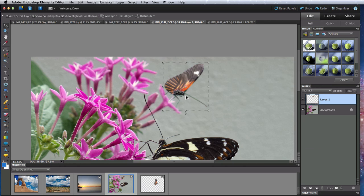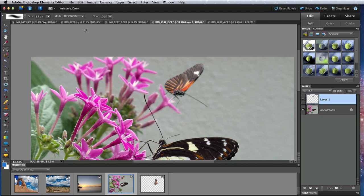That looks pretty good, but the legs and antennae have an odd amount of green in them. So I'm going to use the Sponge tool to remove that color.